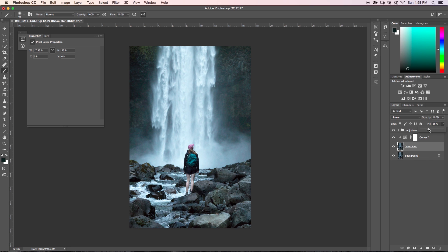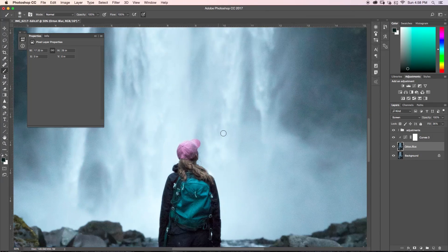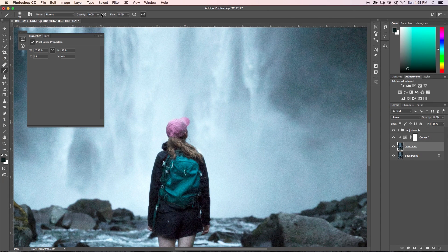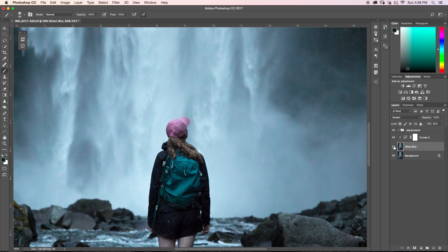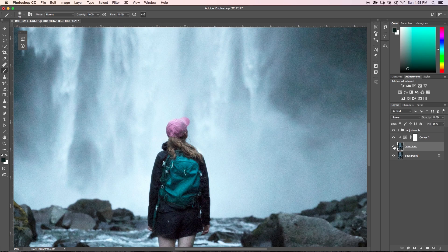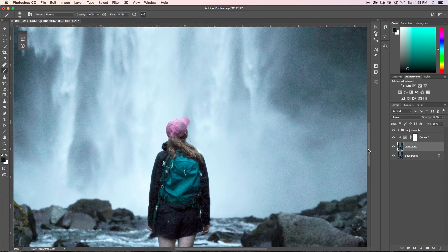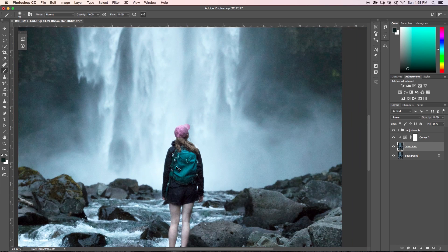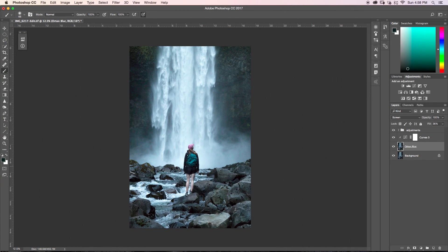So as you see, the further up I bring this slider, if I just zoom in, you see this sort of dreamy glow that it has given us. So if I just turn off this Orton blur here, you can see the difference there. It's very slight but it has a really nice sort of fairy tale glow, whatever you want to call it.